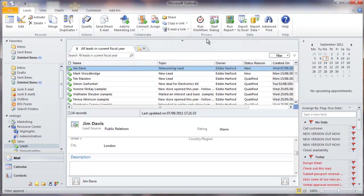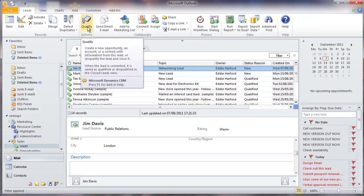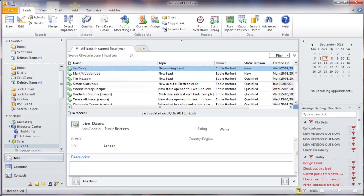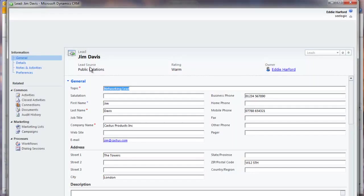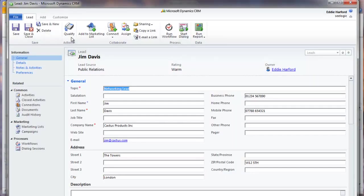After a period of time, when I have called my lead and maybe met with him or her, I will want to either qualify or disqualify them as a lead. To do this, simply highlight or open your lead with a double-click, and then click Qualify.